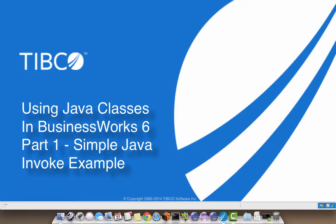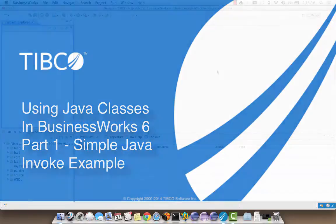Hello and welcome to part 1 of using Java classes in BusinessWorks 6. In this video I'm going to show you how to create a BW6 application that uses the Java Invoke activity to invoke a Java method from a class that resides in the same BW application module as the BW process.